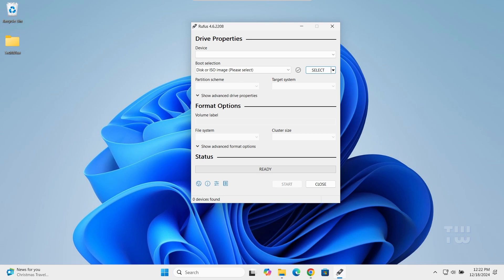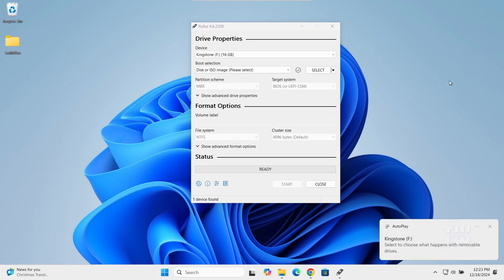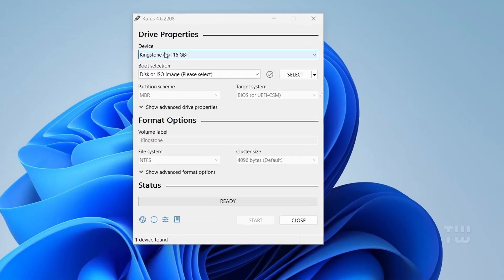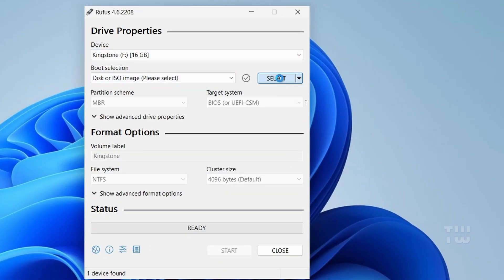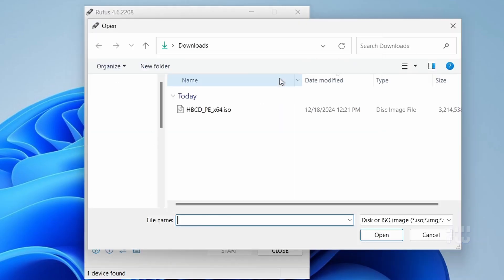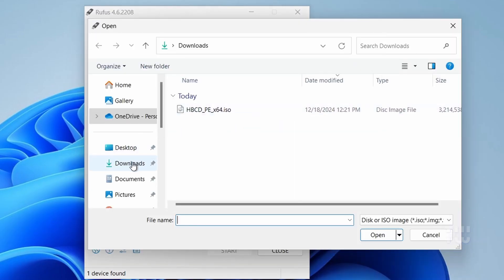Now go ahead and insert the USB drive into the computer and it should appear in the device section at the top. In the boot selection section, click on the Select button and let's locate the Hiren's BootCD ISO file we downloaded earlier.